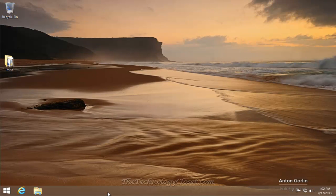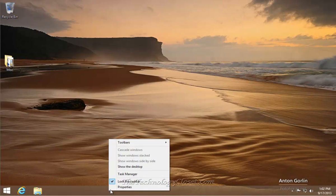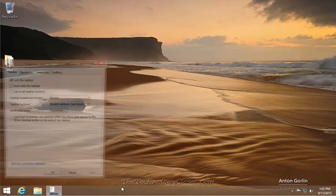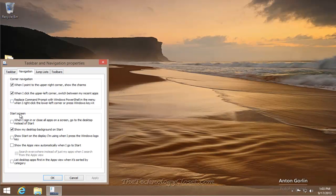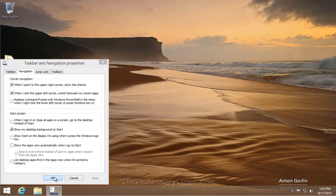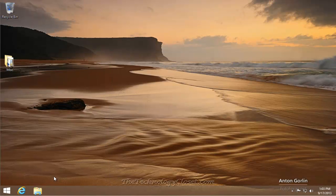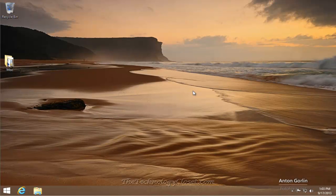Simply right-mouse-click on the desktop on the taskbar. Select Properties. Go to the Navigation tab and select Show My Desktop Background on the start and make sure it's checked. Then go to the start screen and see if you have this background on your start screen as well.